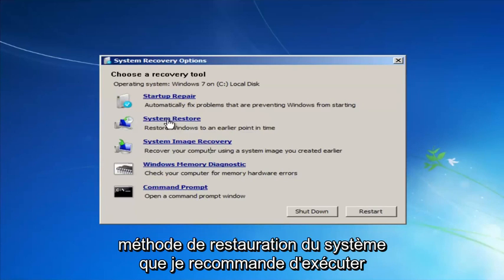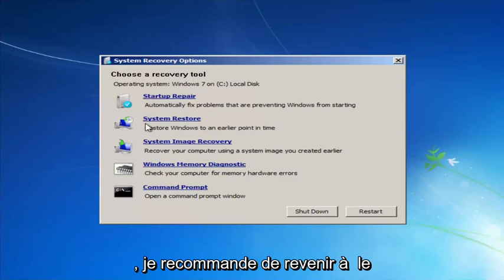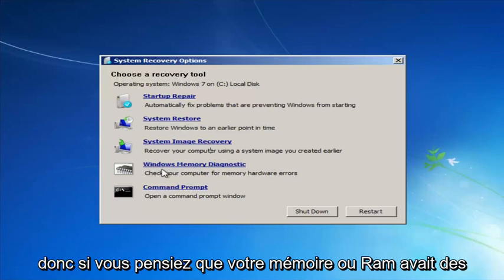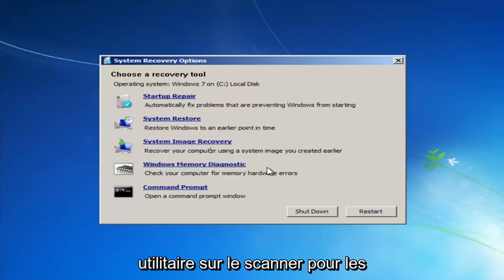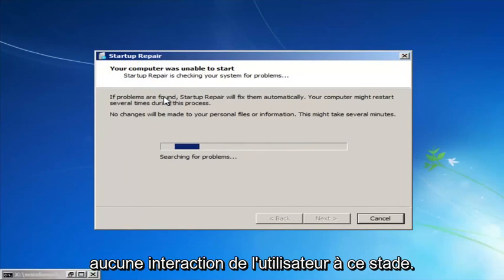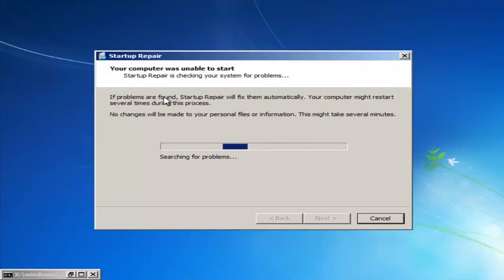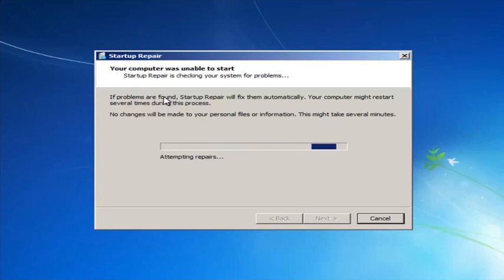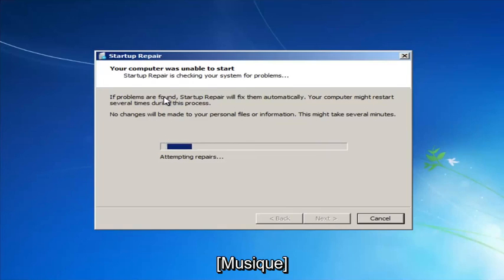If you run the System Restore method, which I'd recommend after going through Startup Repair, go back to the most recent restore point. If you suspect memory or RAM issues, you can also run the Windows Memory Diagnostic utility to scan for hardware errors. We're going to launch the Startup Repair utility now — this is completely automated and does not require any user interaction. Just sit back, it might take a few minutes depending on the size of your hard drive.